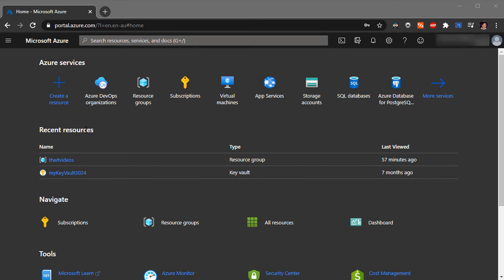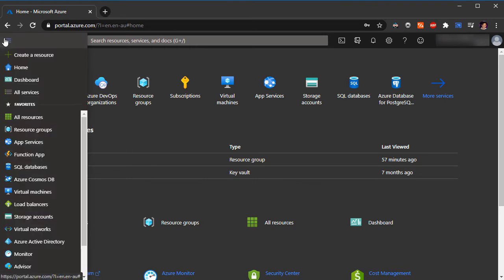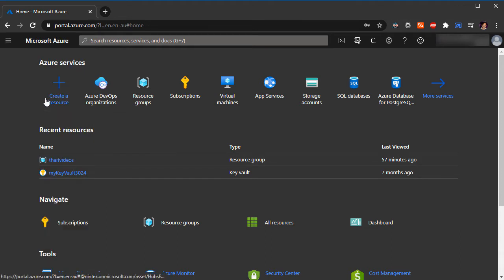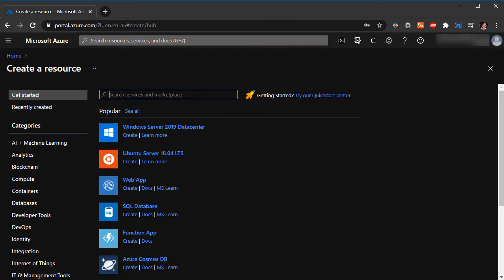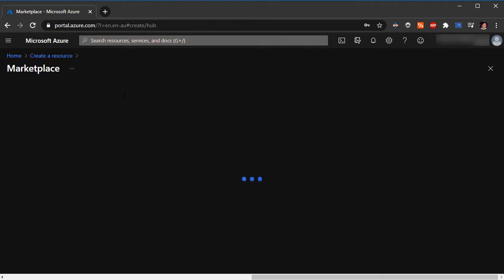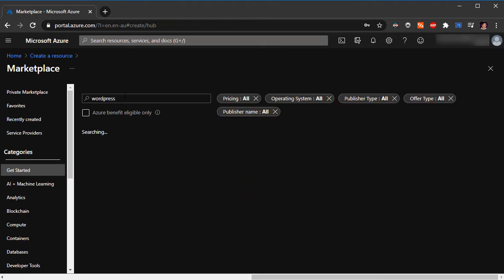You can click on the create a resource button or you can choose to create a resource from the menu in the top left. We'll just click on the create a resource button. What are we trying to create? We're just trying to create a WordPress site. I'm just going to type WordPress and hit enter.